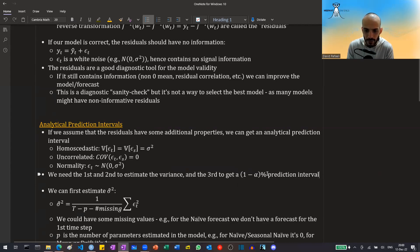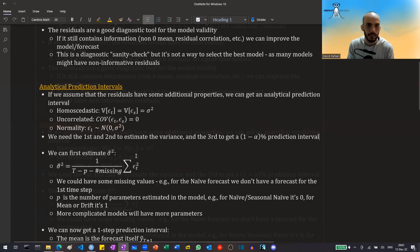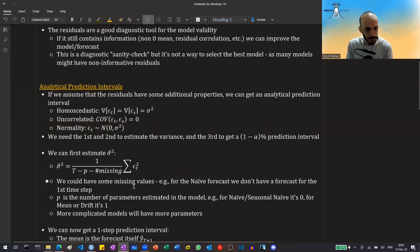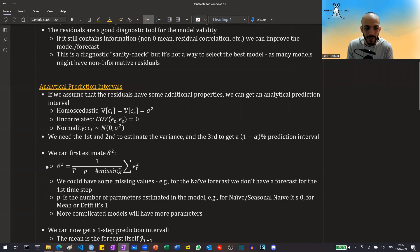For example, if we want a 95% prediction interval, this corresponds to 1.96 in a standard normal distribution, so we need to assume some distribution to get this interval length. We estimate the variance by taking the average of the squared residuals, adjusting for any parameters estimated in the model. Note that we also have some missing values — for the naive forecast, we only have T minus 1 residuals, not T, because we don't have a forecast for the first time step. P is the number of parameters: zero for naive or seasonal naive, one for mean or drift.